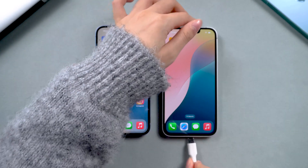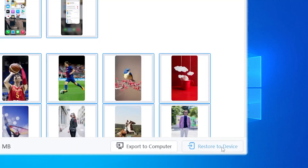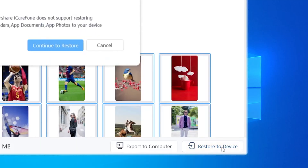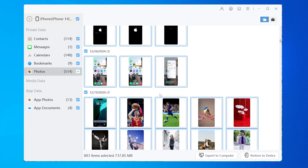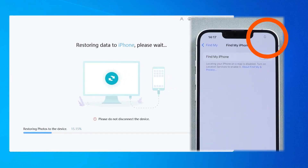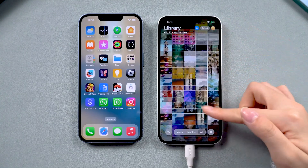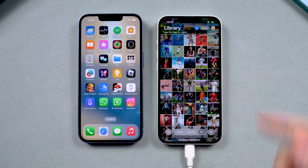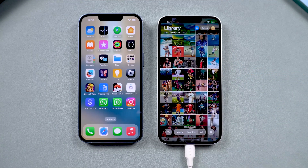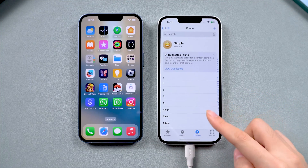Next, switch to your new iPhone and connect it to the computer. Open iCareFone, then select Restore to Device and wait for iCareFone to restore the selected data to your new iPhone. Once the process is complete, you can see that all the data has been successfully transferred to your new phone. This tool is really convenient and fast — if you think so too, click the download link to give it a try.